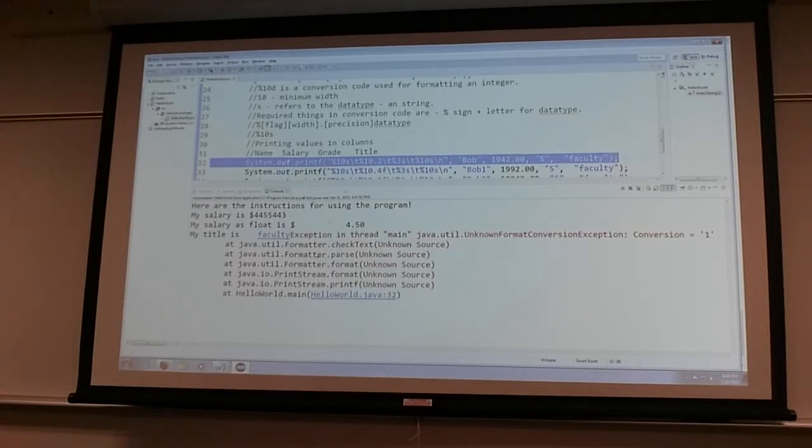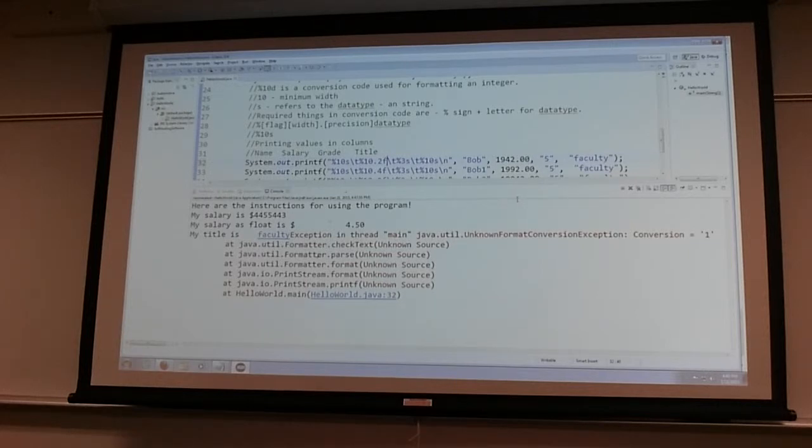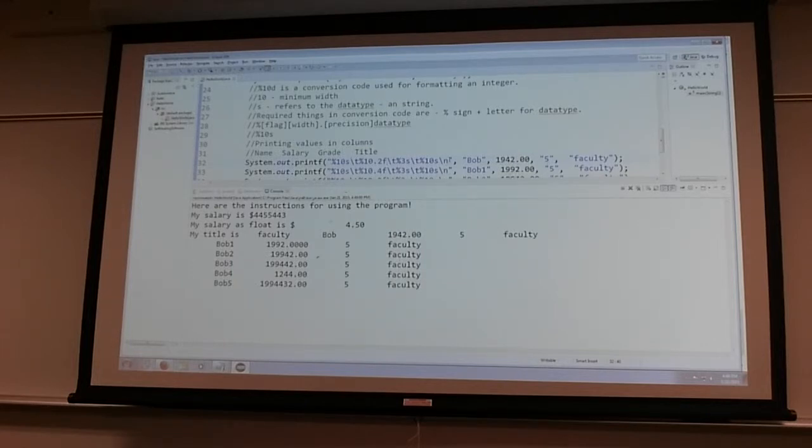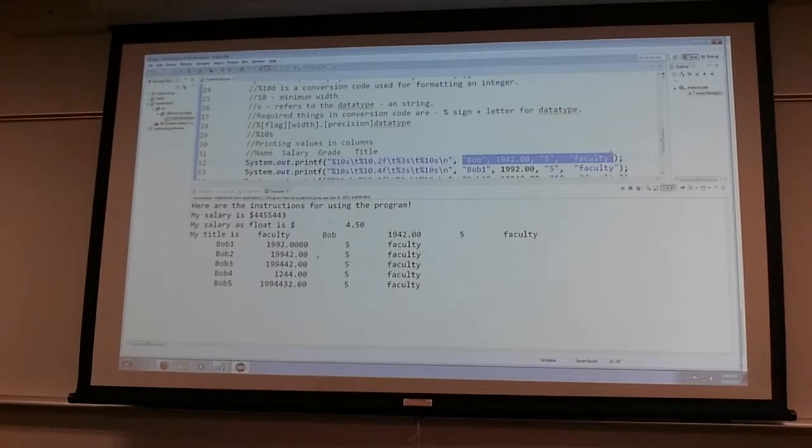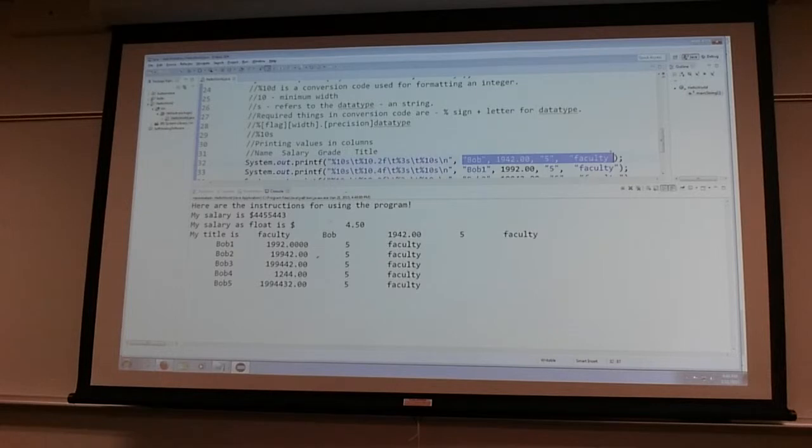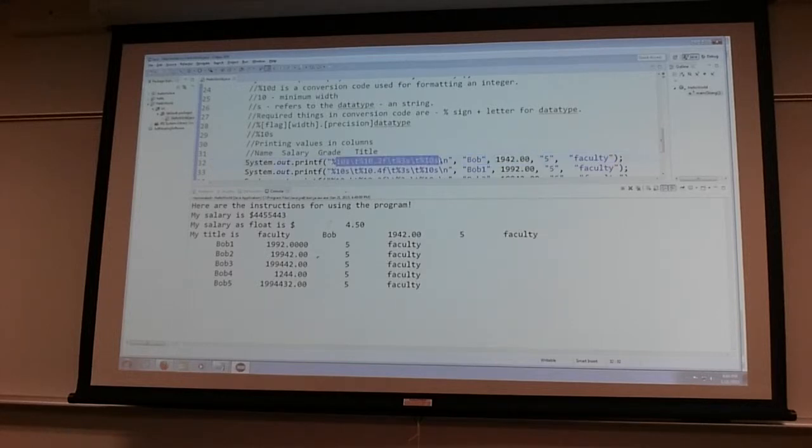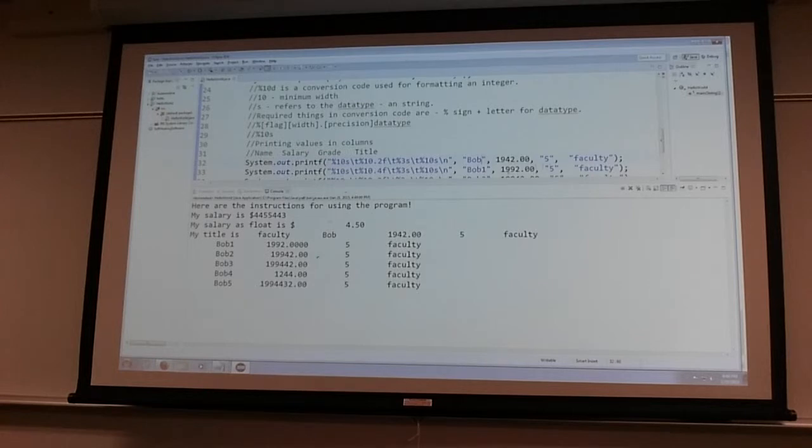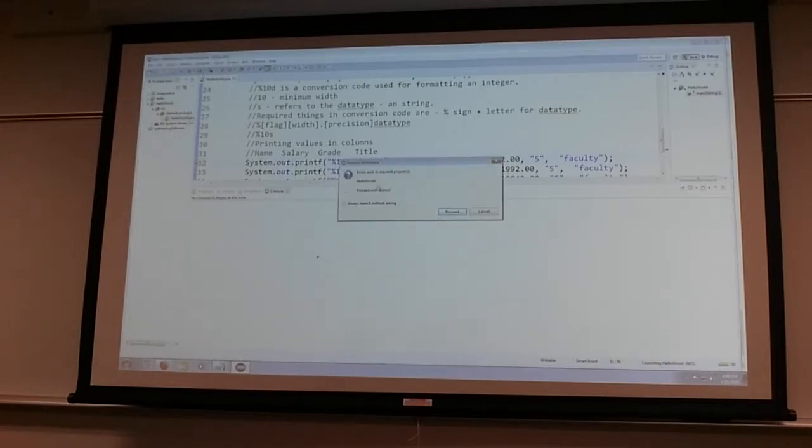That way I can point to that line and look through it carefully. So put the 'f' for float back and I'm back in business. Now it's also important that if I provided four conversion codes that I provide four values of the right data type from left to right.